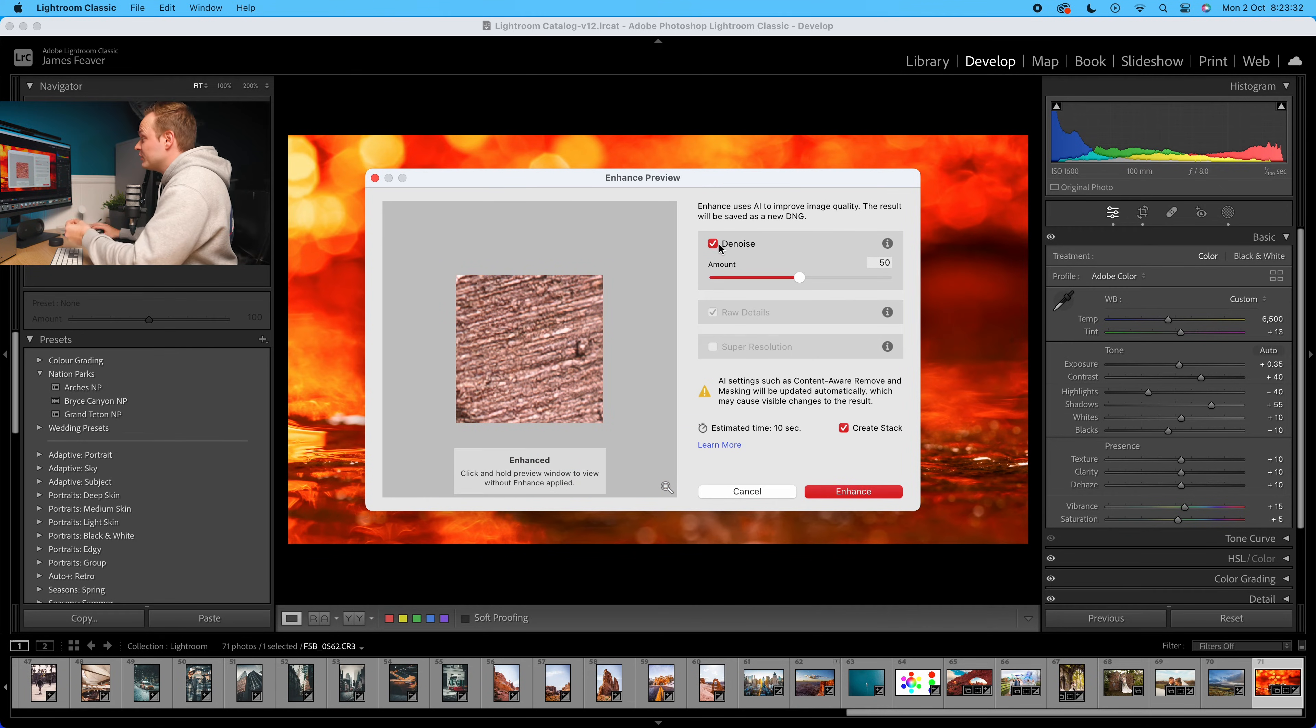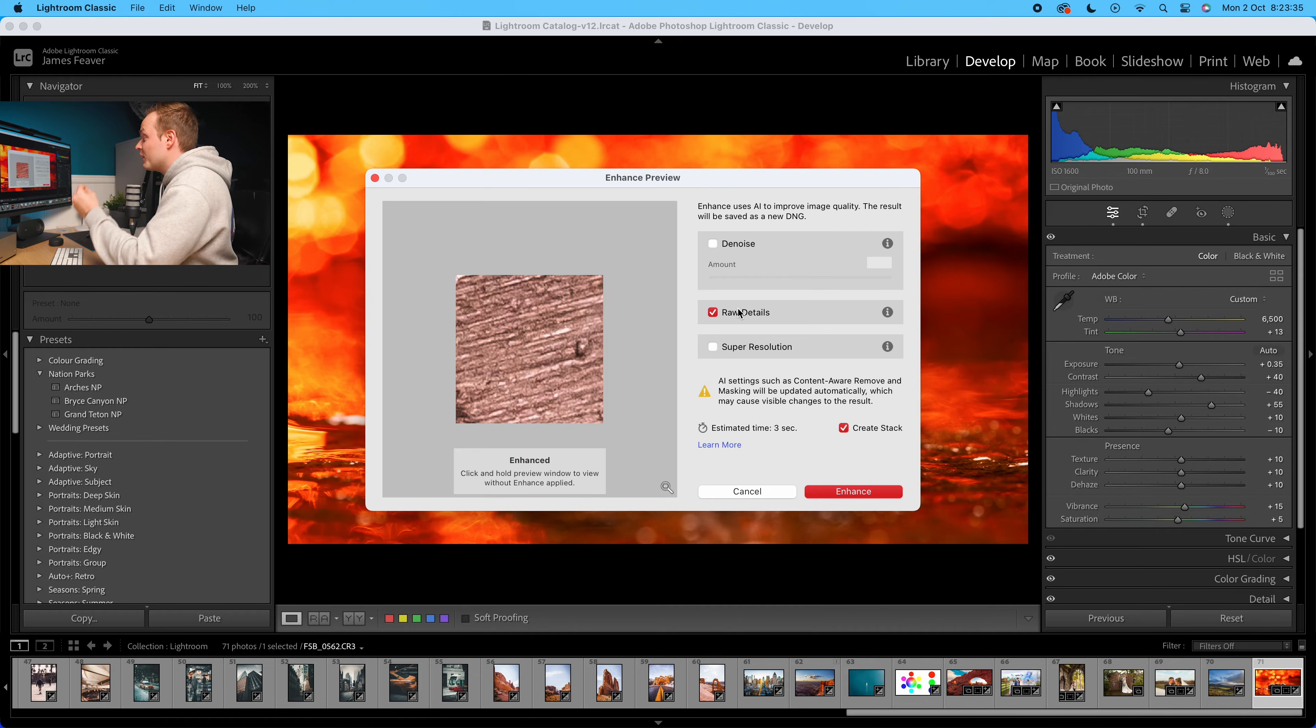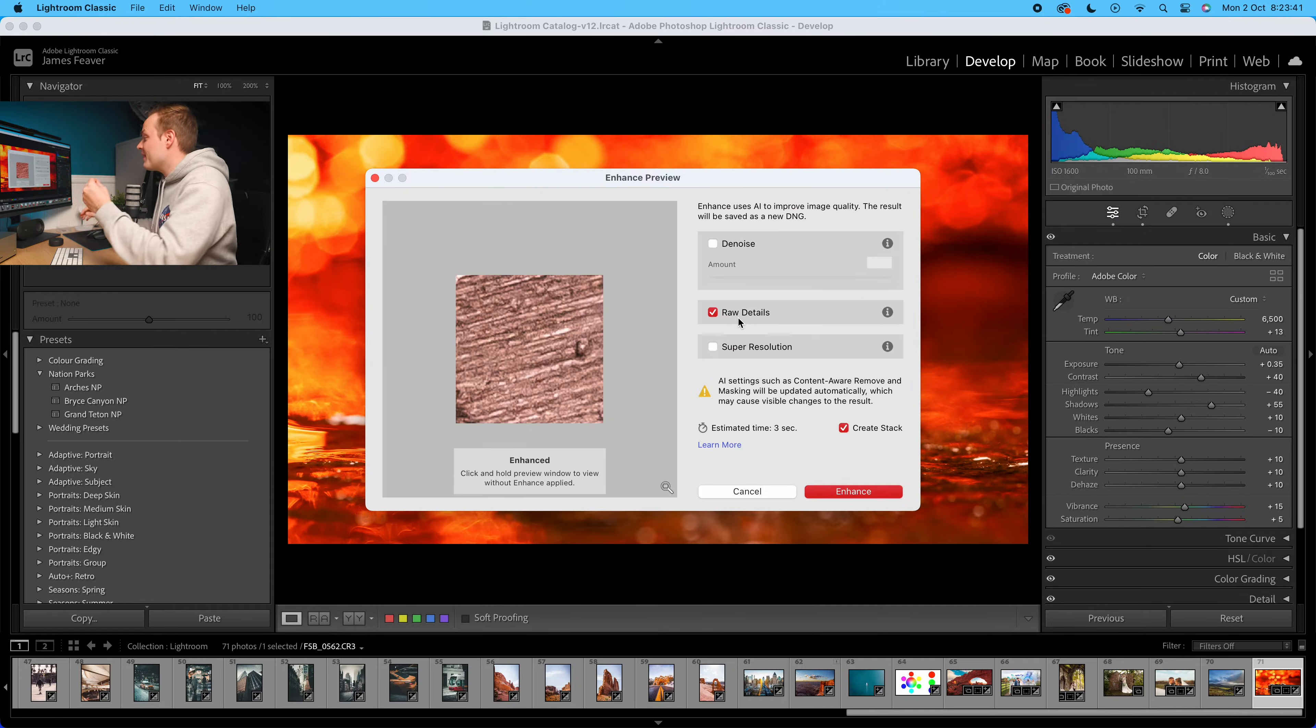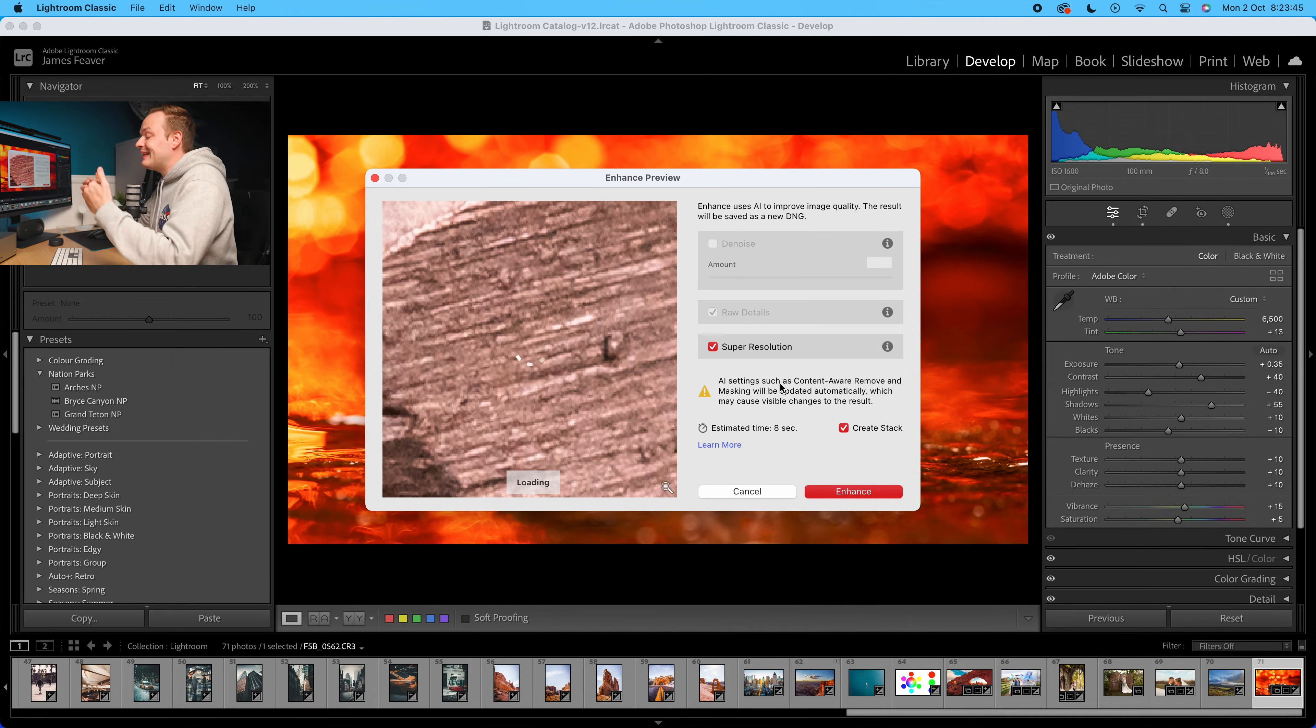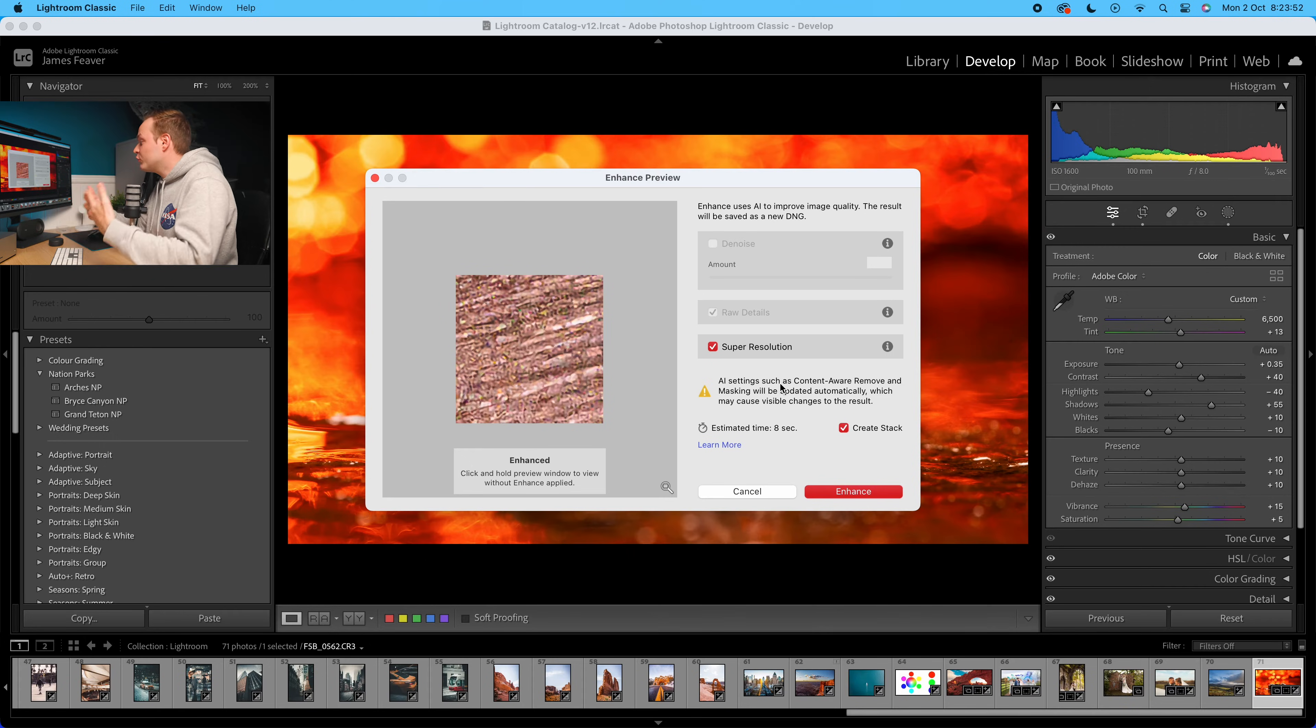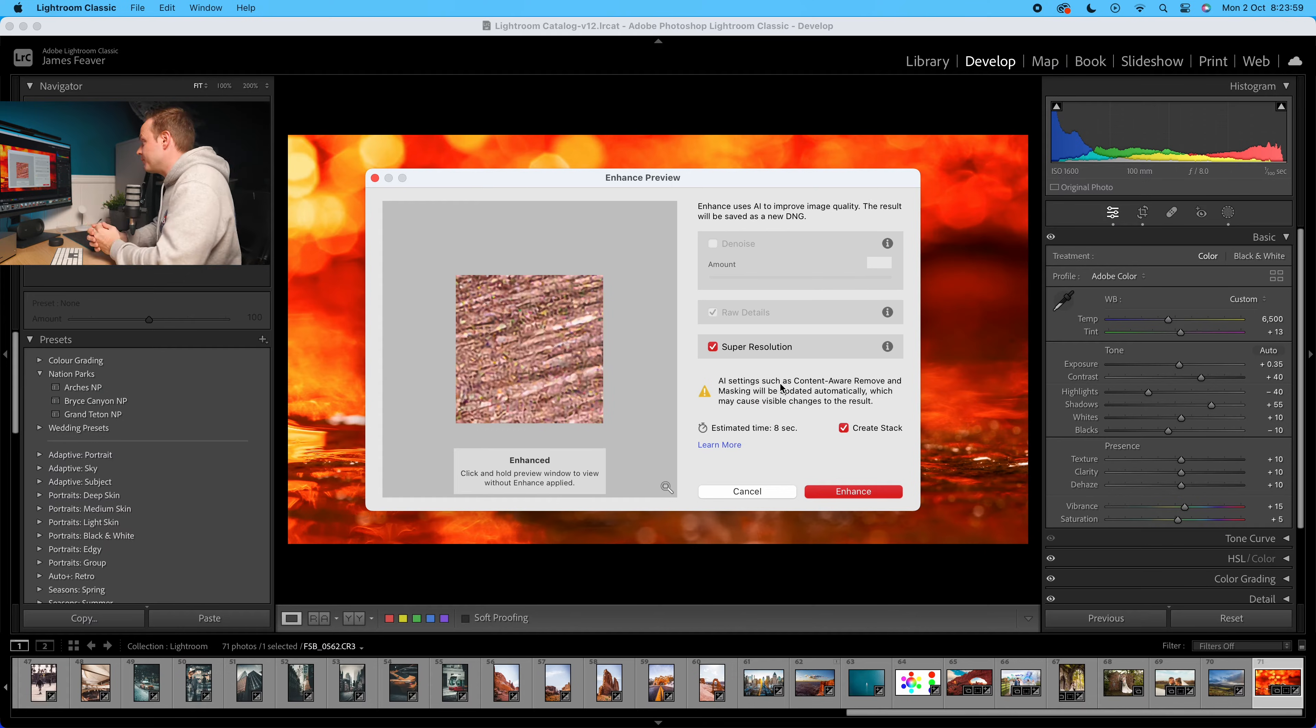You've got Denoise, which is turned on automatically. Turn that off. And then you've got these two options. You've got Raw Details. Raw Details increases the resolution by two. Then you've got Super Resolution, and what that does is it increases it linearly, two times laterally and two times horizontally. That will increase the resolution by four times. So you can choose Raw Details, which is two times, or Super Resolution, which is four times the resolution.